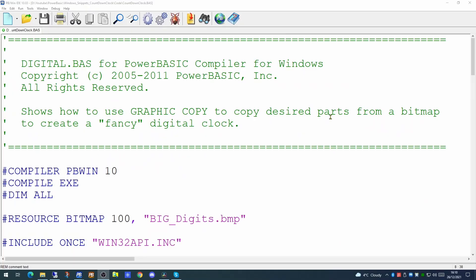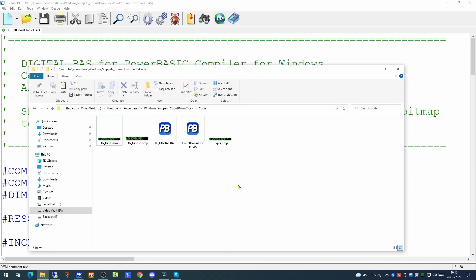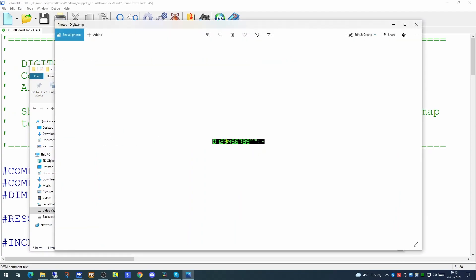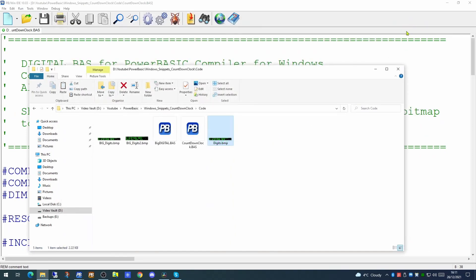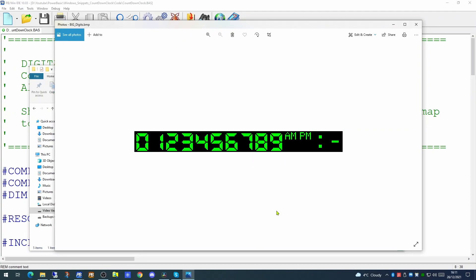Today we're going to look at one of the sample programs that ships with PowerBasic Windows Compiler. This sample application takes a bitmap file and uses it to display on the screen a digital clock. What I've done for the application already is I've increased the size of this bitmap and the size of the clock it will display on screen, just to make it big enough so it's easily visible.